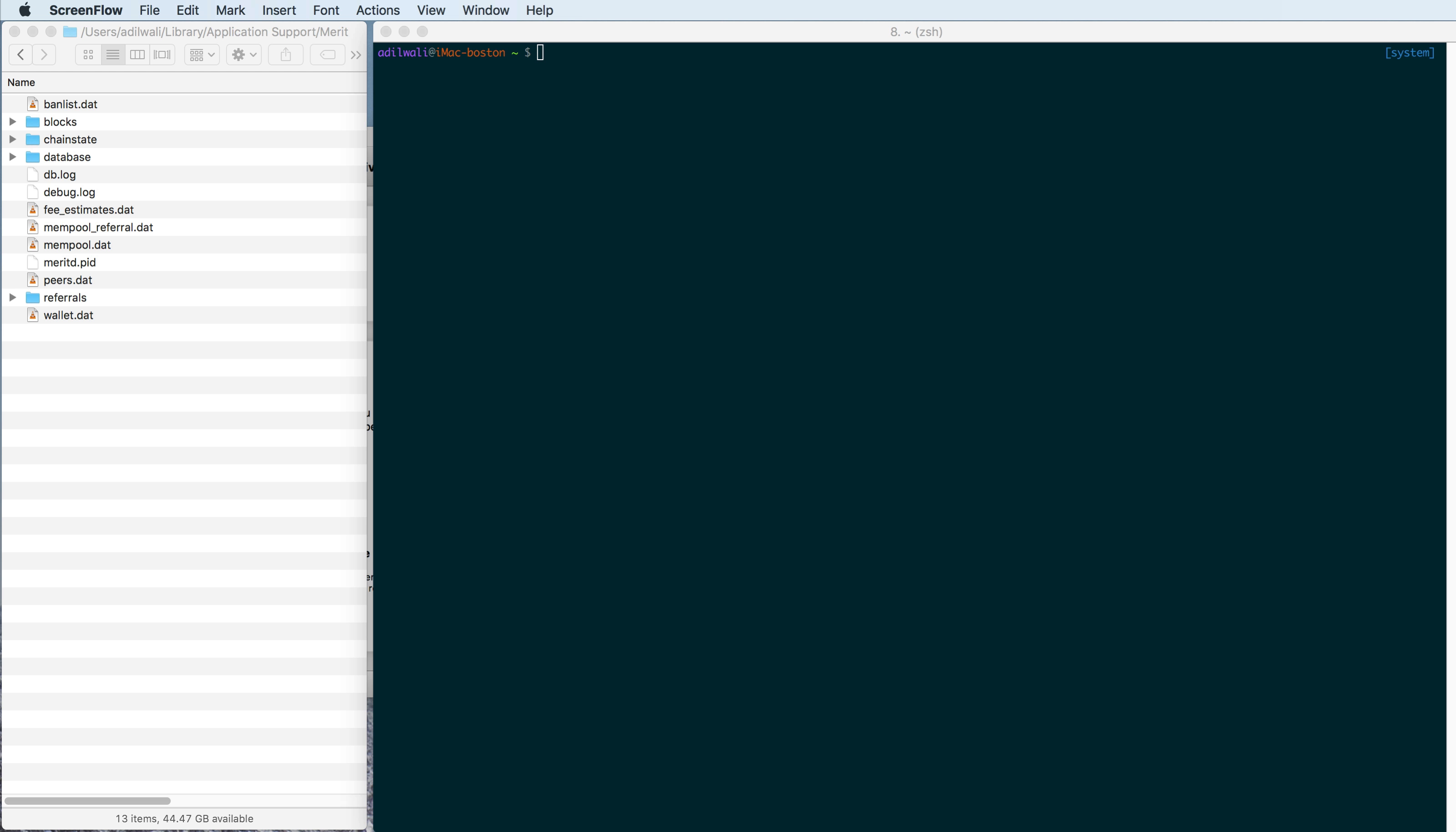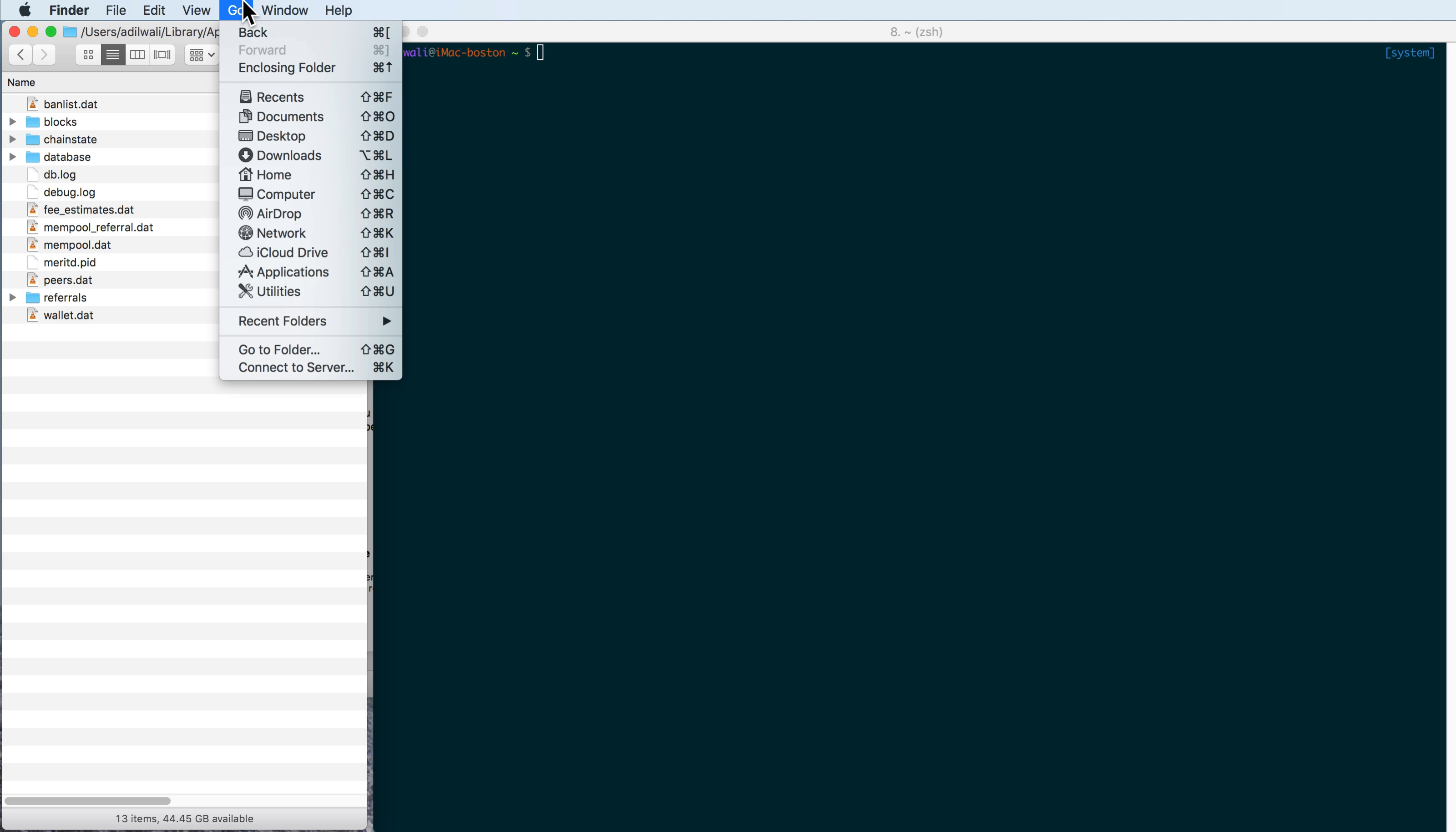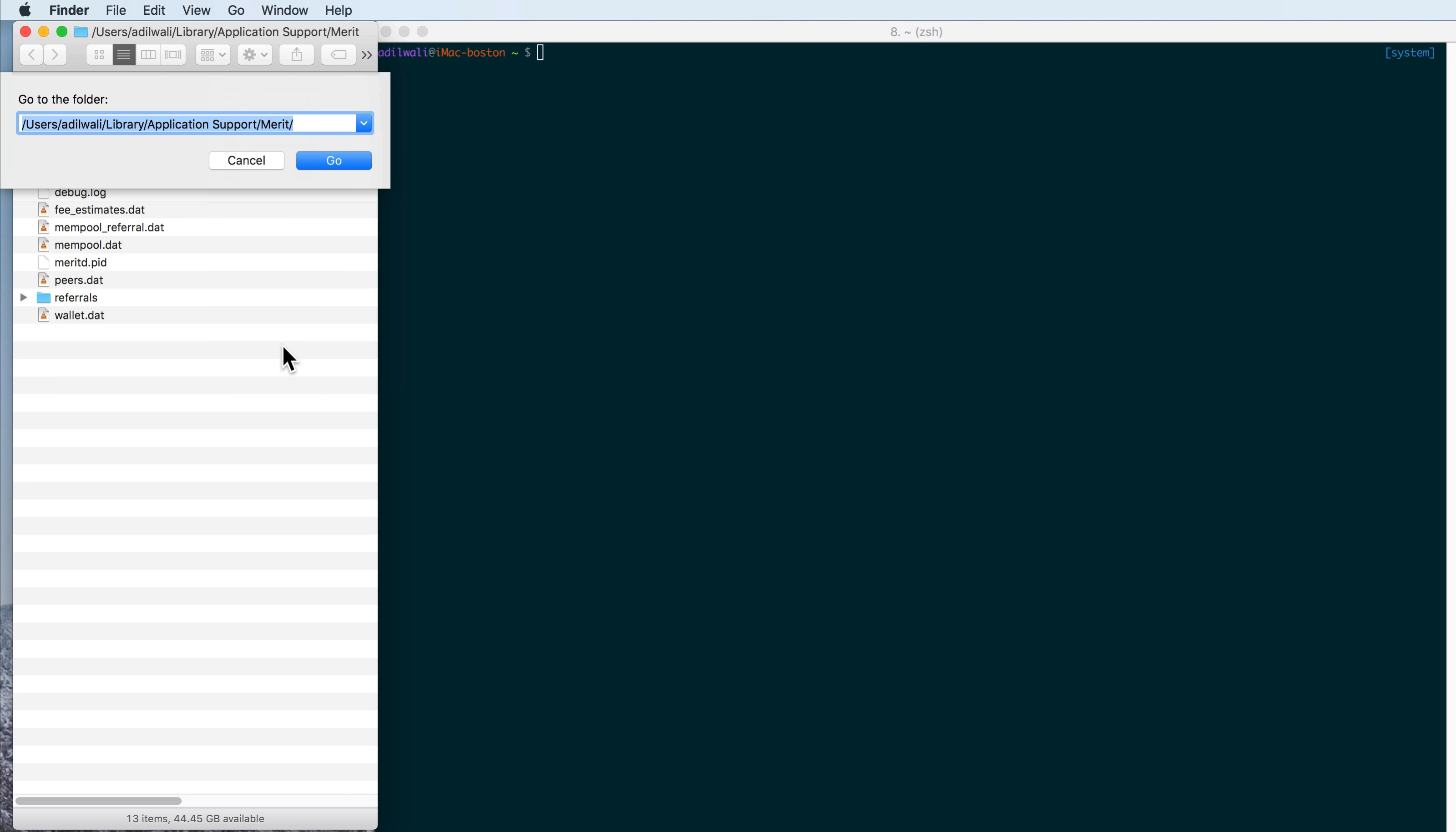And to do this, all we have to do is go into the Merit Core directory, which in Mac OS you can't just get to by default because the library directory here is not available usually to navigate to unless you've changed your settings. So you go to Go and then Go to Folder here, and then you'll type in users,